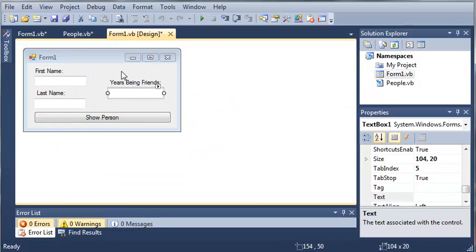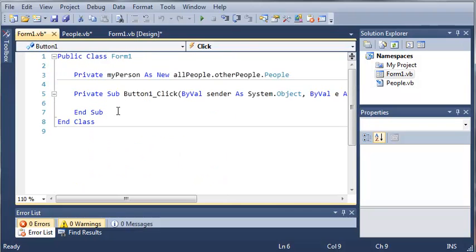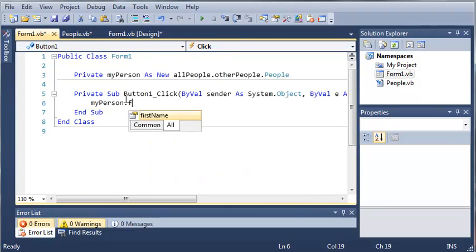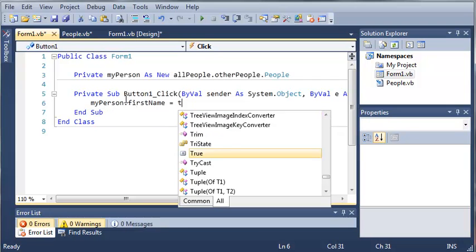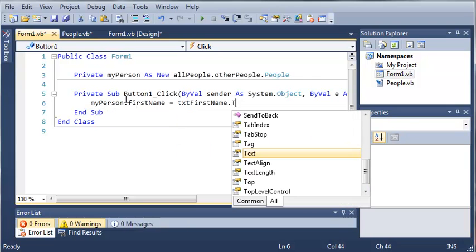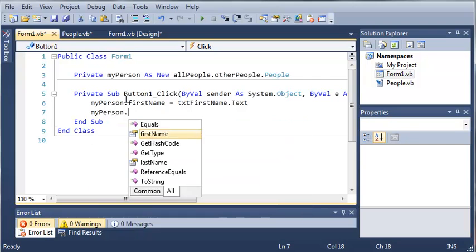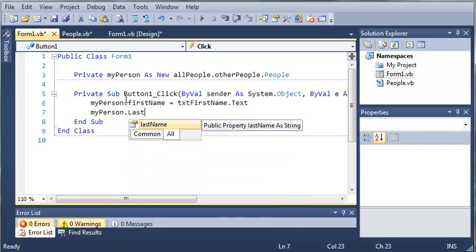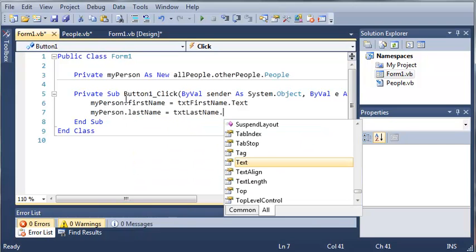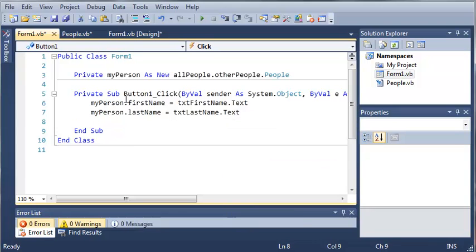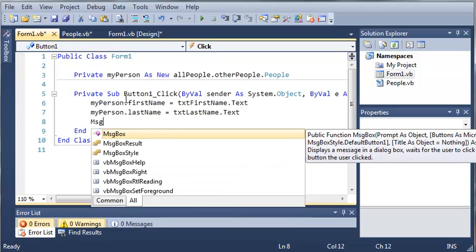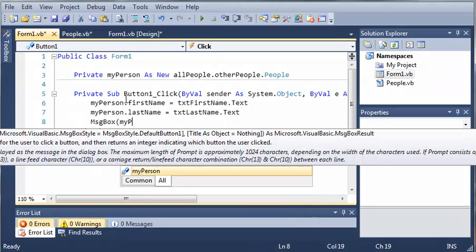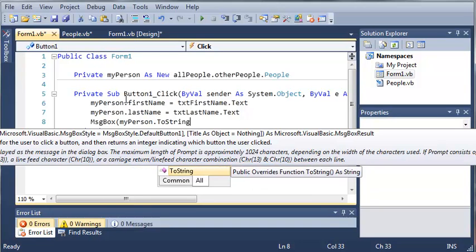So let's come in here and access the button one click. We'll type my person dot first name equals text first name dot text. My person dot last name equals text last name dot text. And then we'll show that out. So message box my person dot to string.